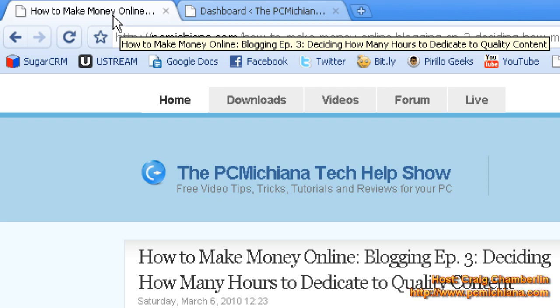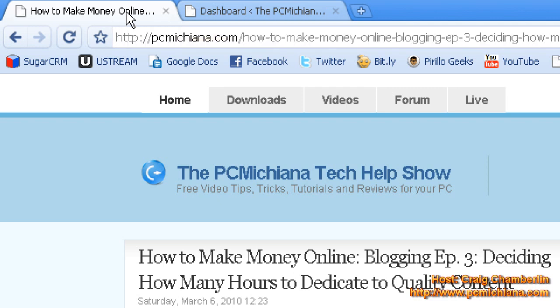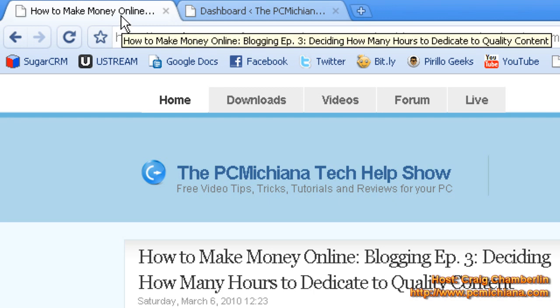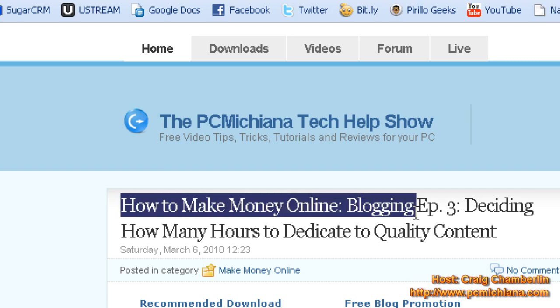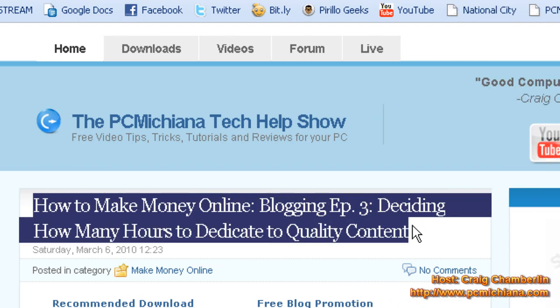Because this is how Google's going to see it, the how to make money online, blogging, episode three, et cetera. And Google's going to scan over this text, and they'll know exactly what this page is about.